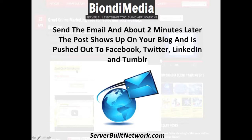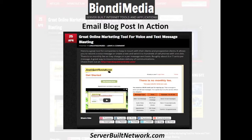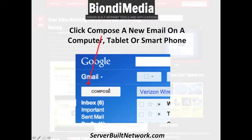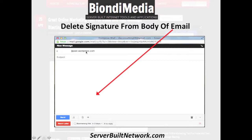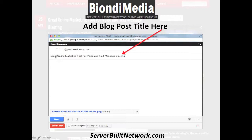I'm going to take you through me actually posting to my blog using the email post. First I go to Gmail, which is the email system that I use, and I click compose. Then it pops up your compose email box. I put in my secret WordPress email address in here and then I delete out my signature. I type in my subject, which becomes my blog post title: 'Great online marketing tool for voice and text message blasting.' Then I type in the content of my blog post and I even put in a link.